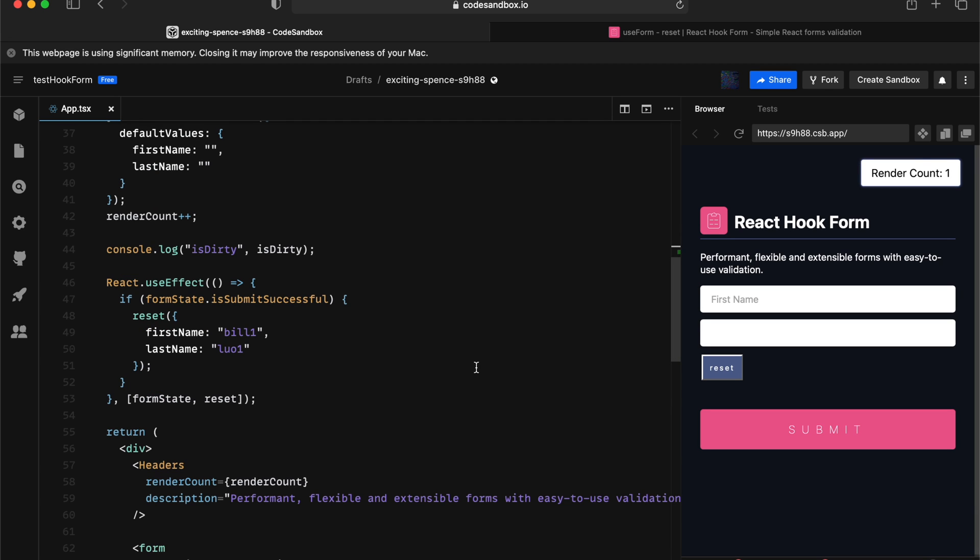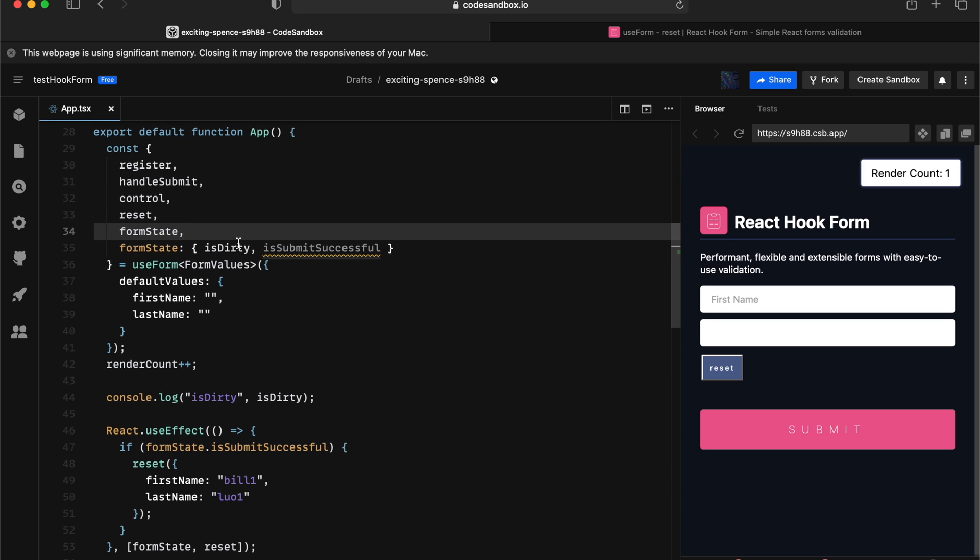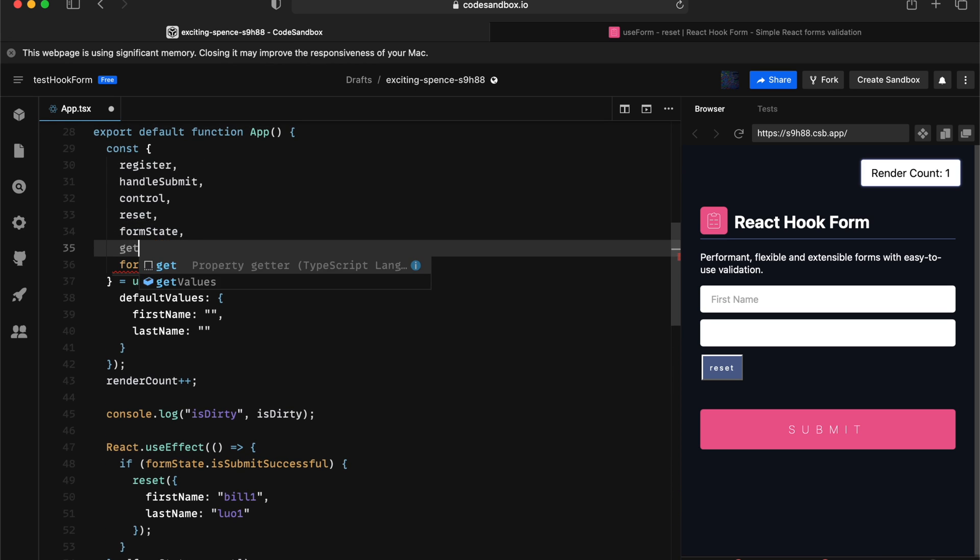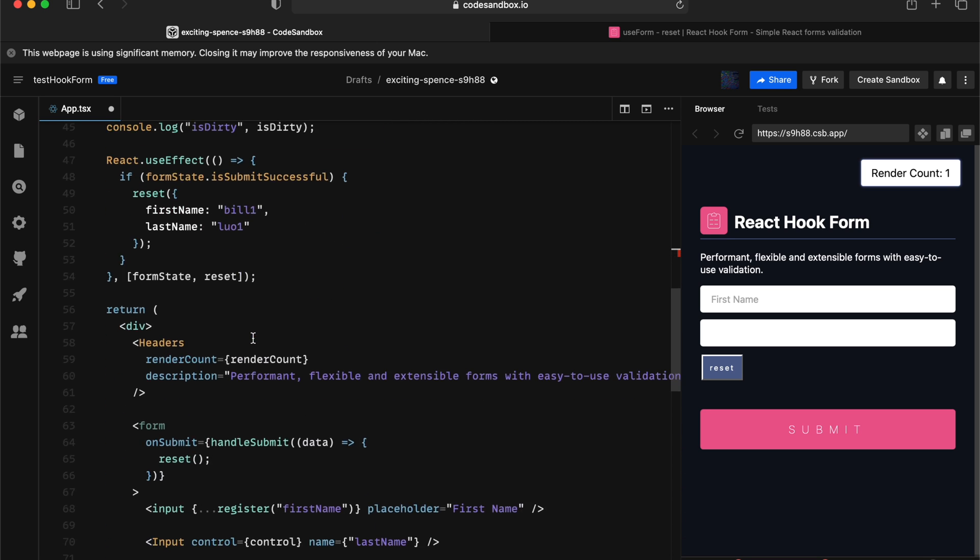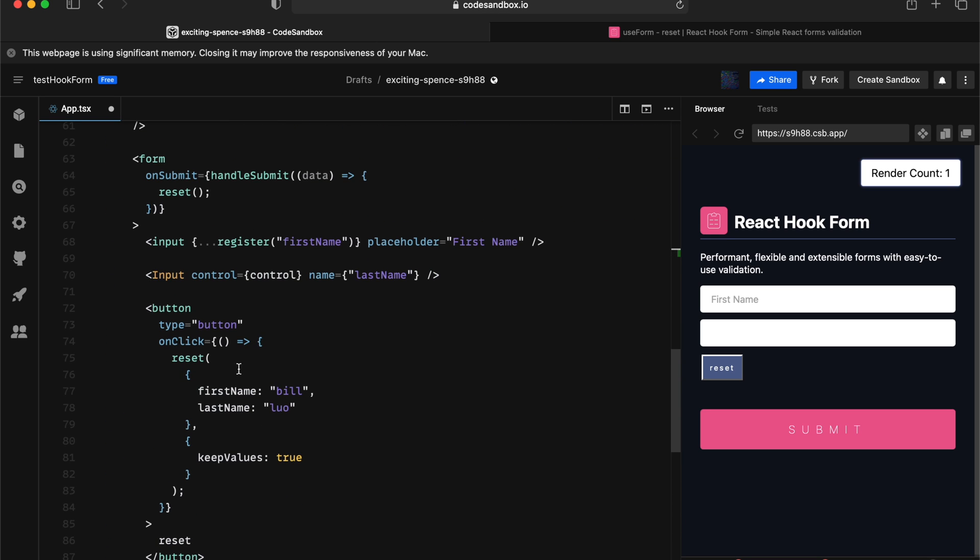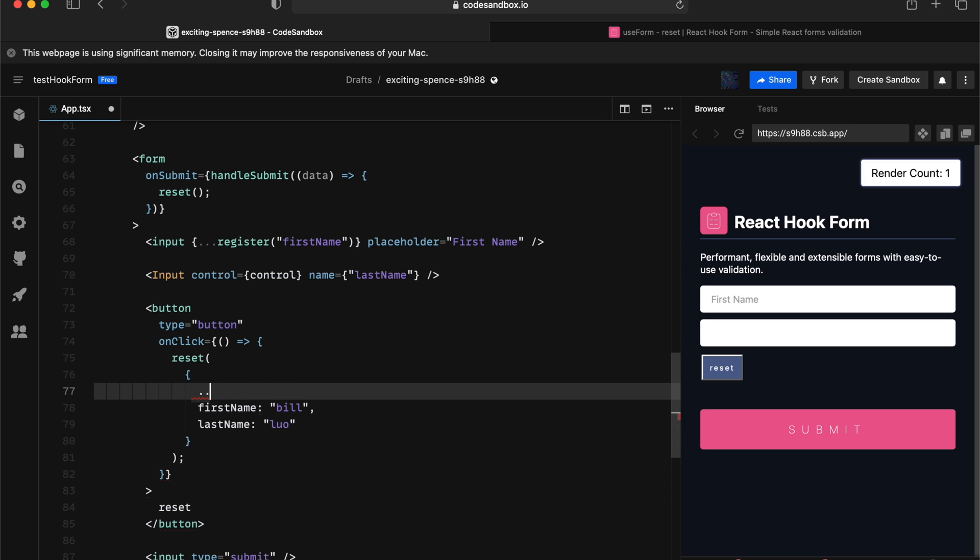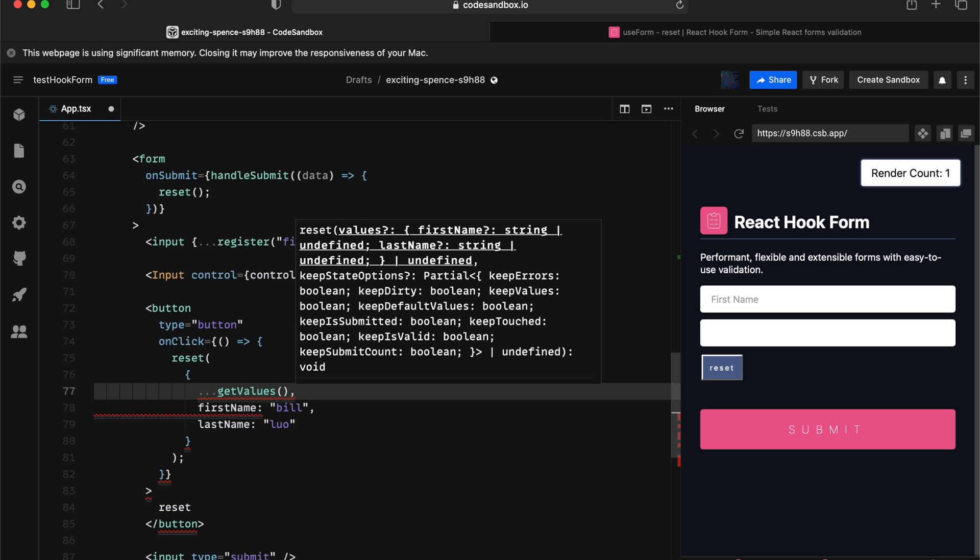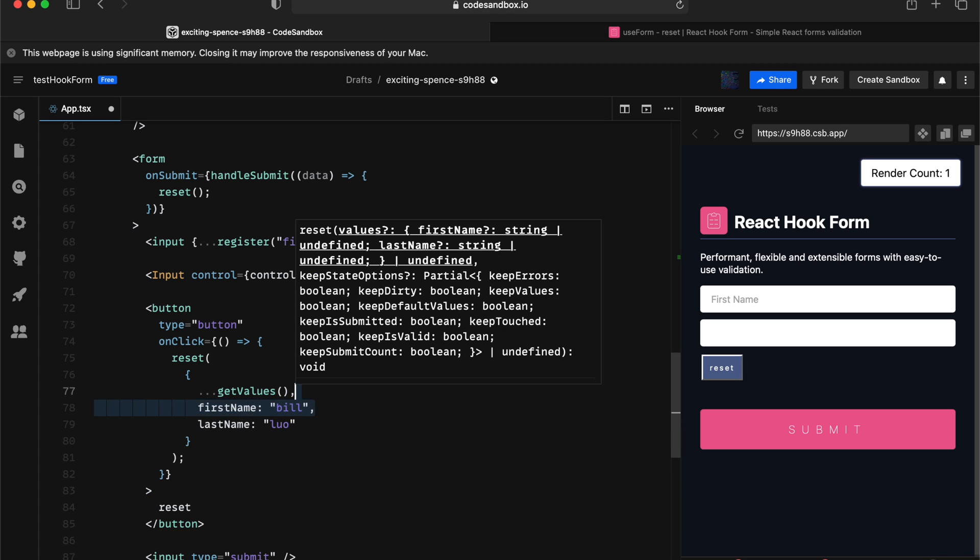Now, the other thing that you can do is you can actually do a partial reset as well. So, which means you can grab whatever in the form right now and partially reset them. For example, we can use the get values API and combining with the reset API. In this example, we can say we will do a shallow merge with whatever is actually current in the form and then merge against whatever we want to supply with the new value.